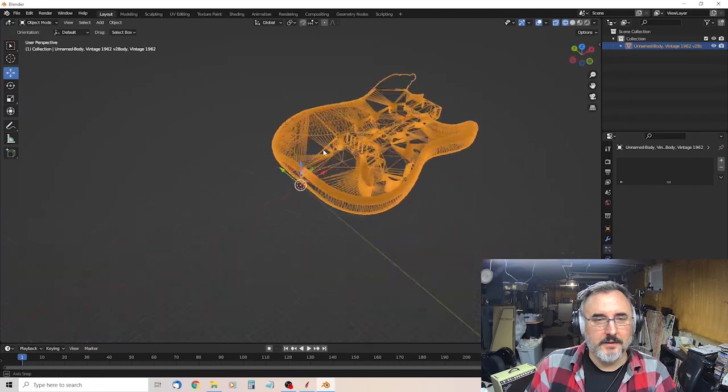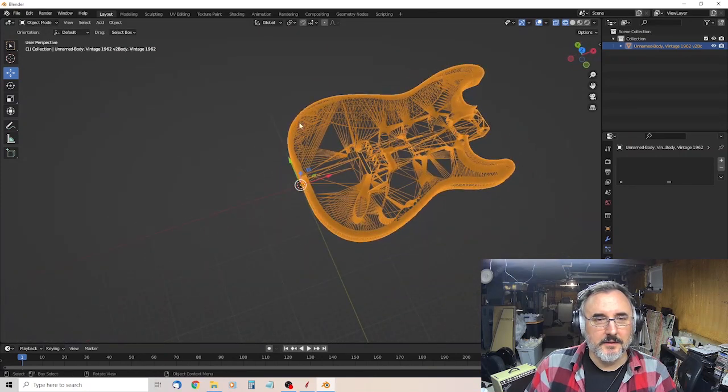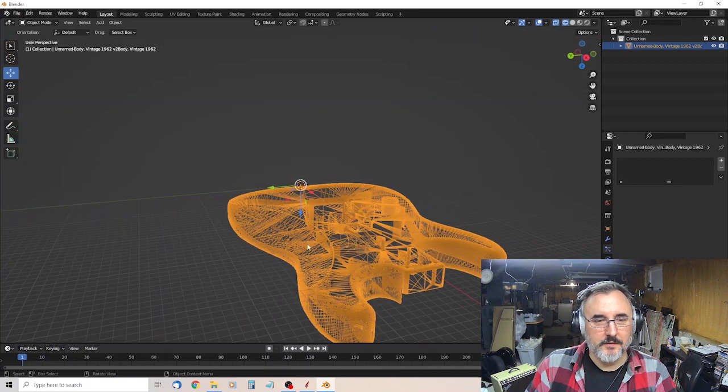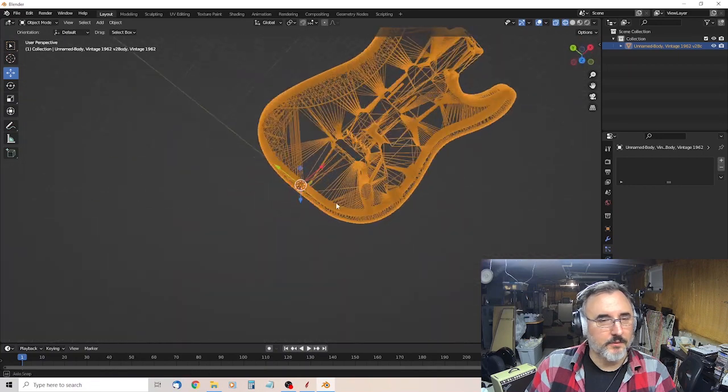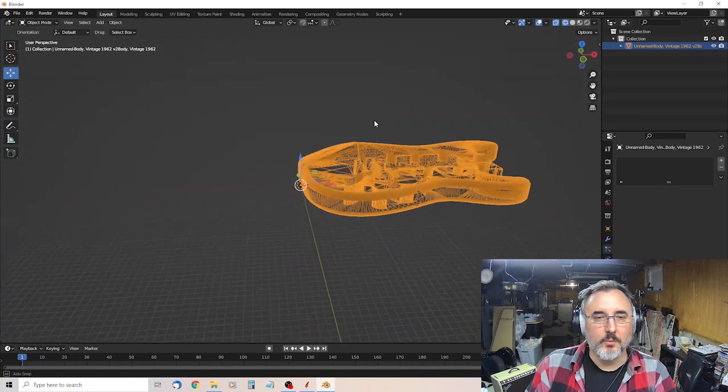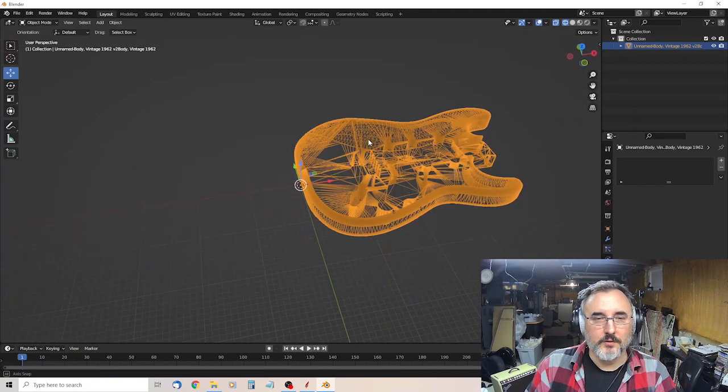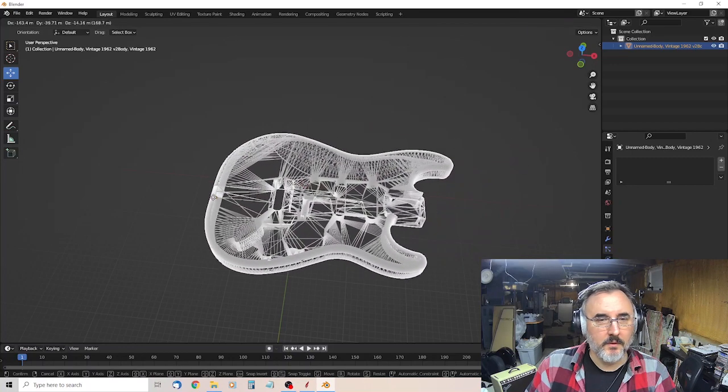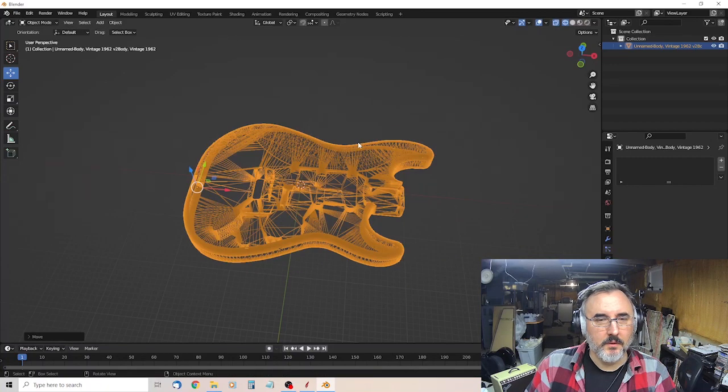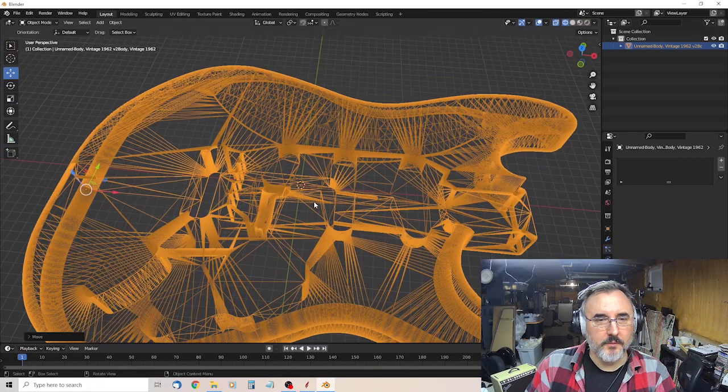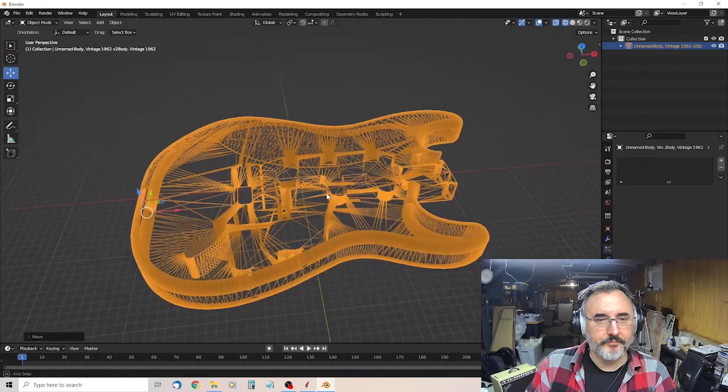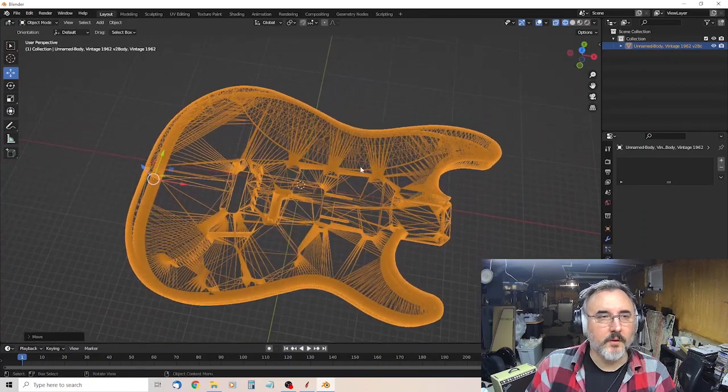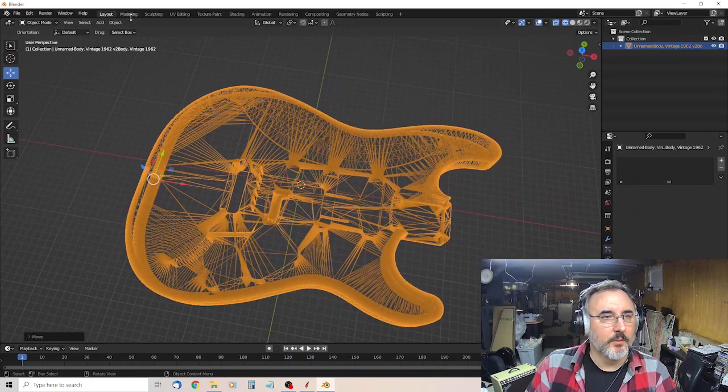And there's the arm contour. And on the other side is the belly contour, and those are the only parts we want. So what we're going to do, center this up, and then we go to modeling.